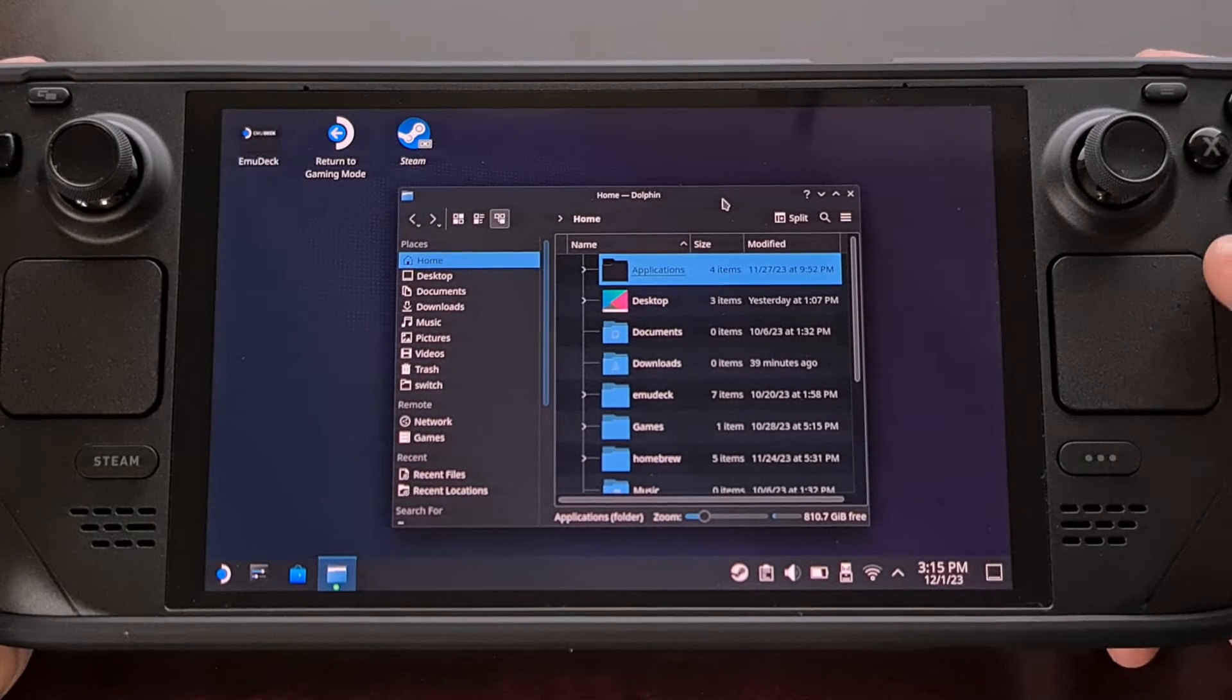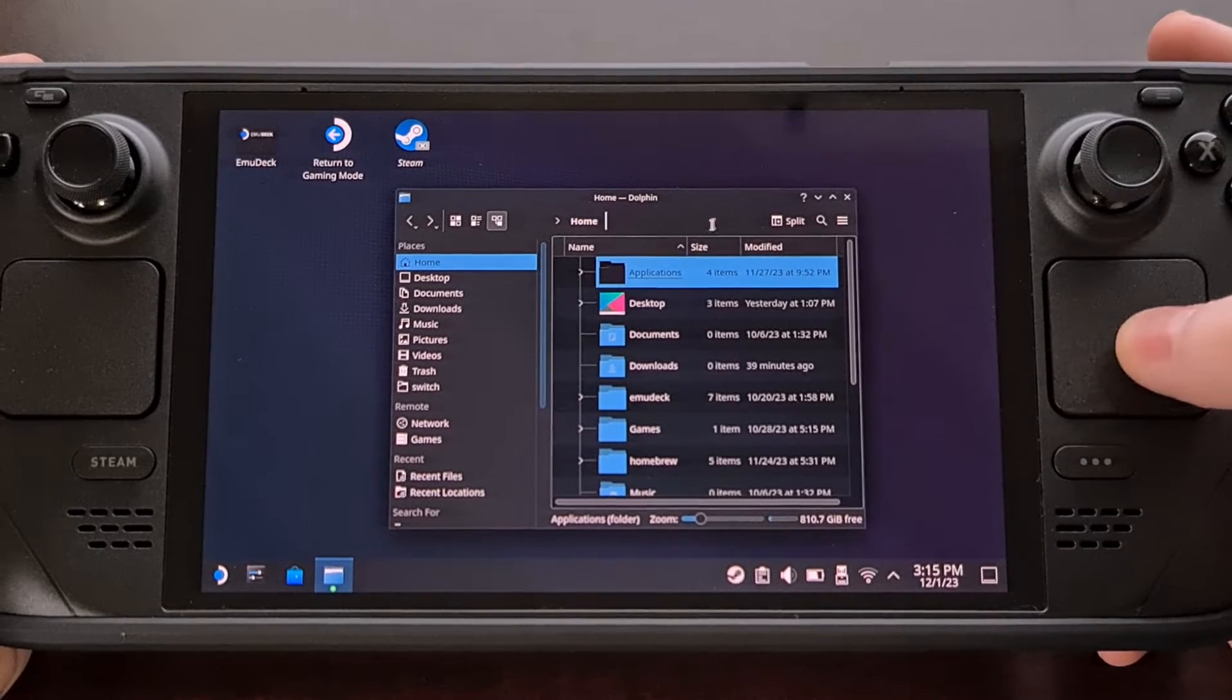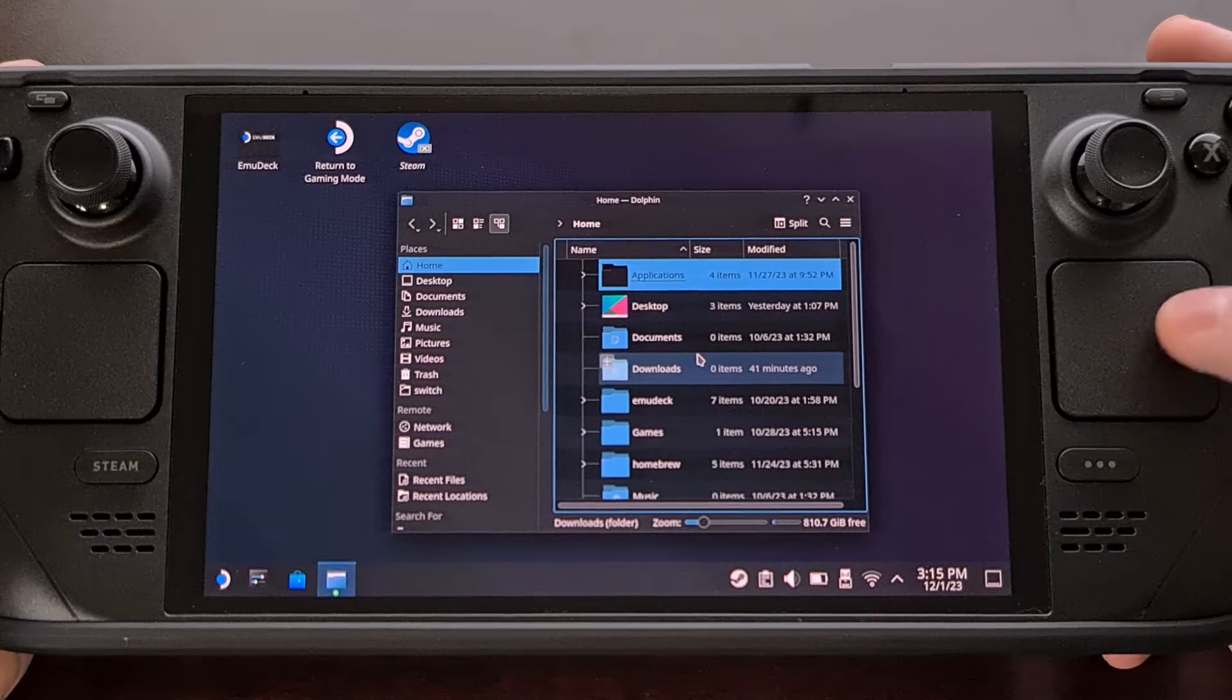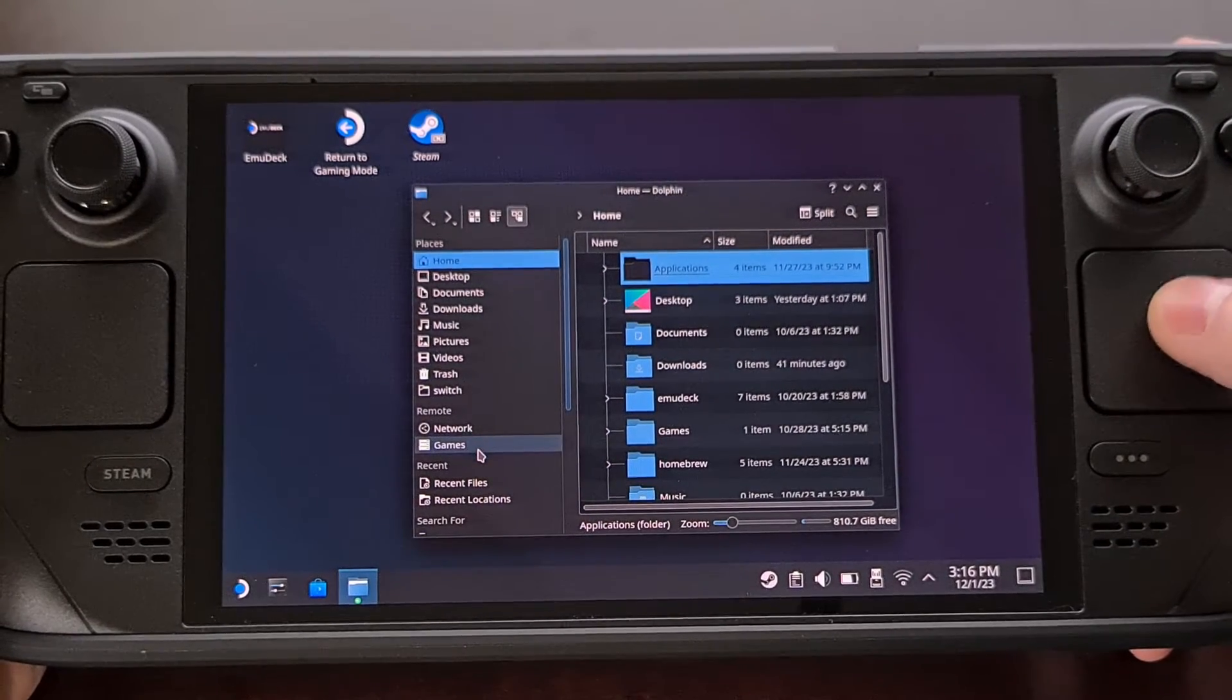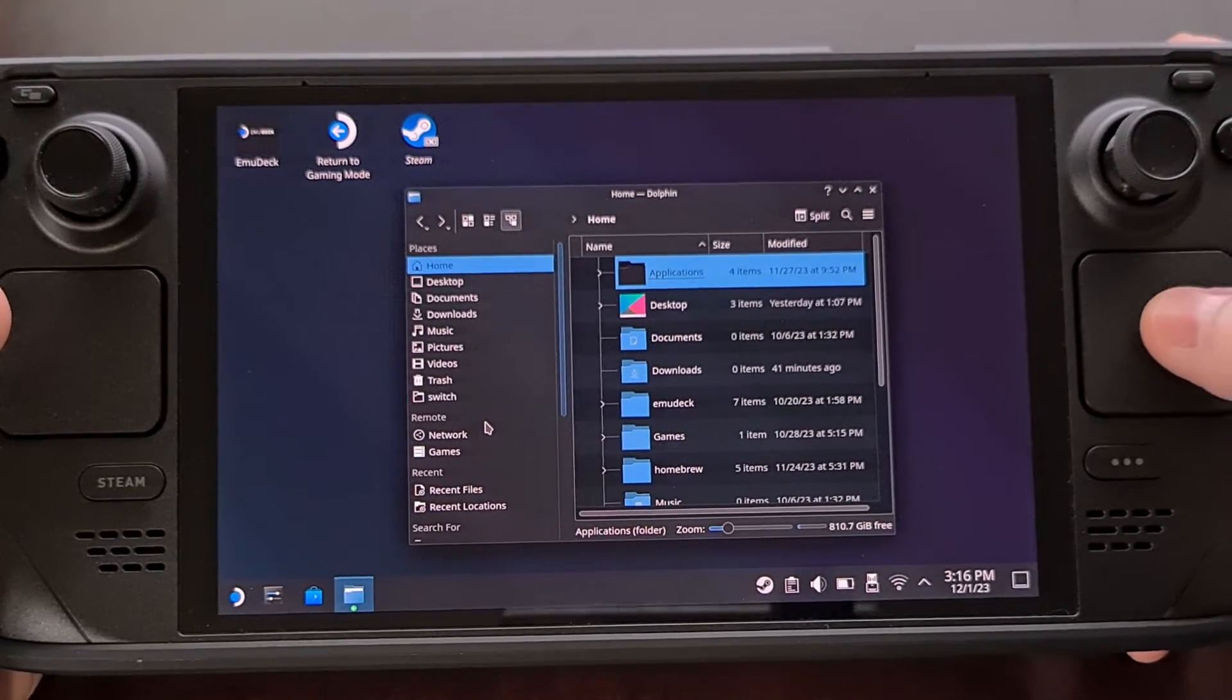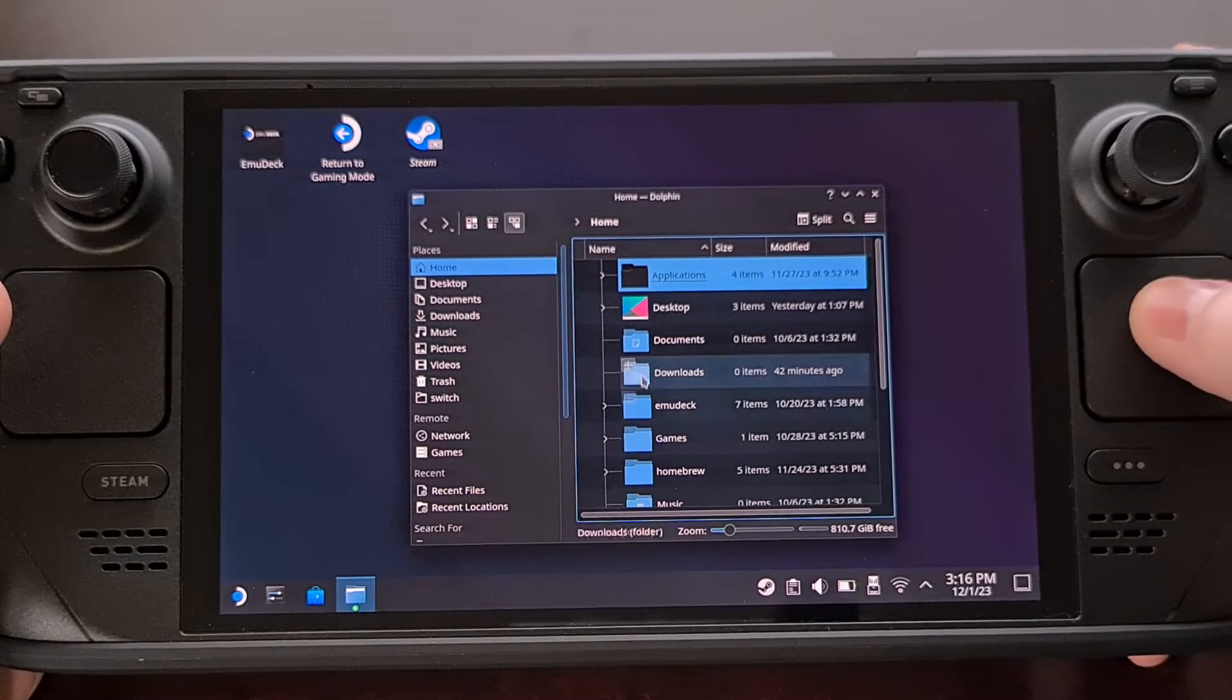As you can see here we are able to control the mouse pointer by using the trackpad on the right hand side of the Steam Deck. The left trackpad is used more for scrolling through menus but the right one will allow you to move the mouse pointer around.